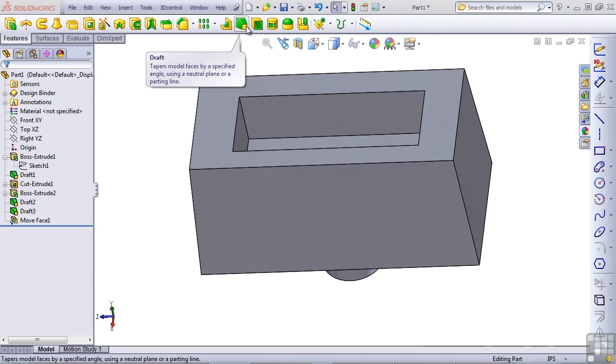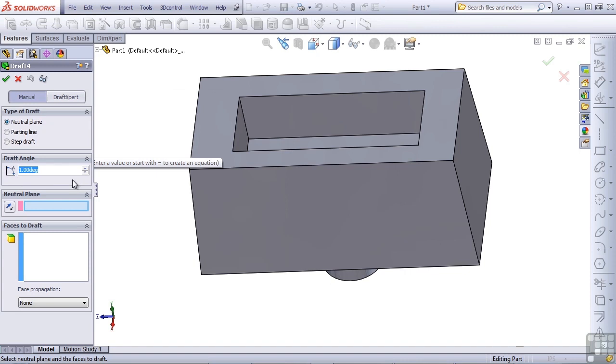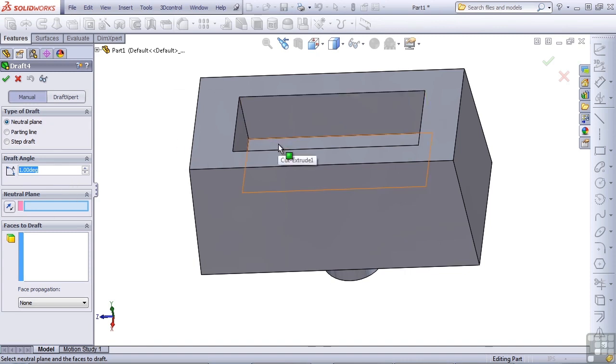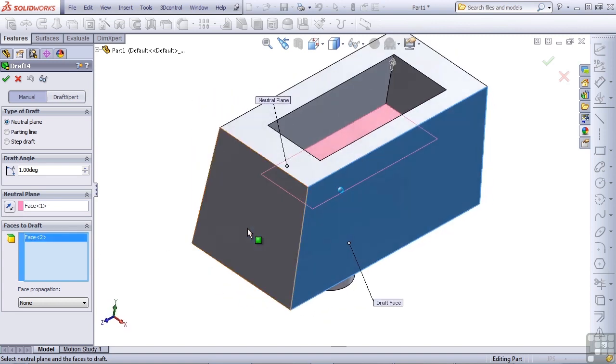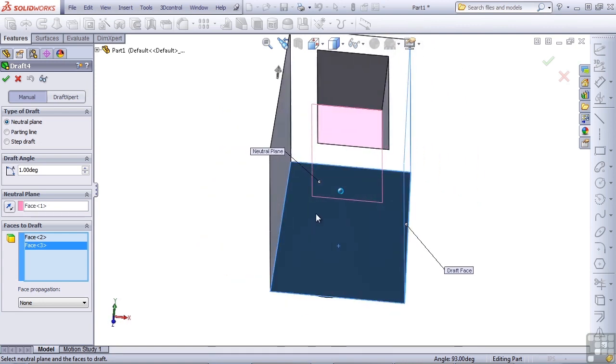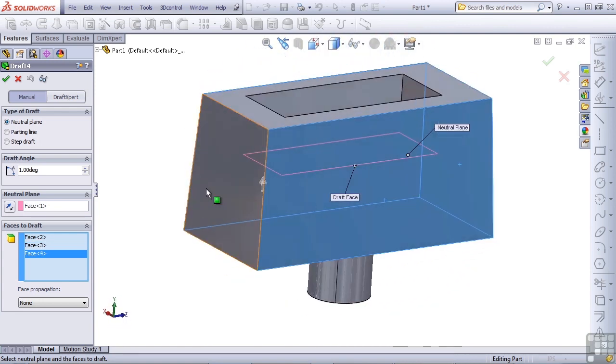Let's start up the draft feature again, make sure it's on neutral plane, set it to one degree angle, and I'm going to select the bottom of the cutout again as the neutral plane. But the faces to draft this time, I'm going to select all four of these outer faces of the part.